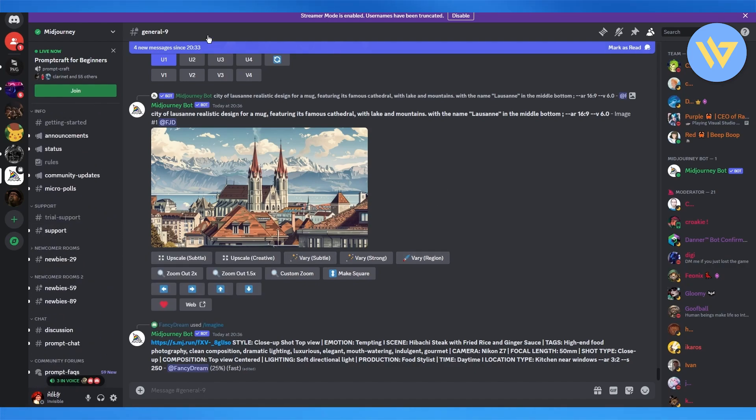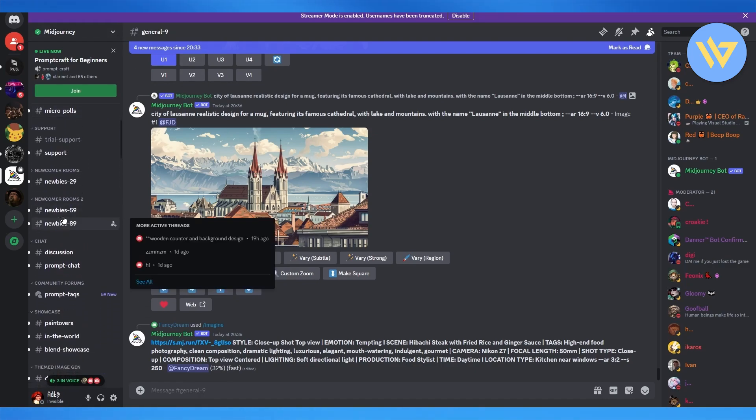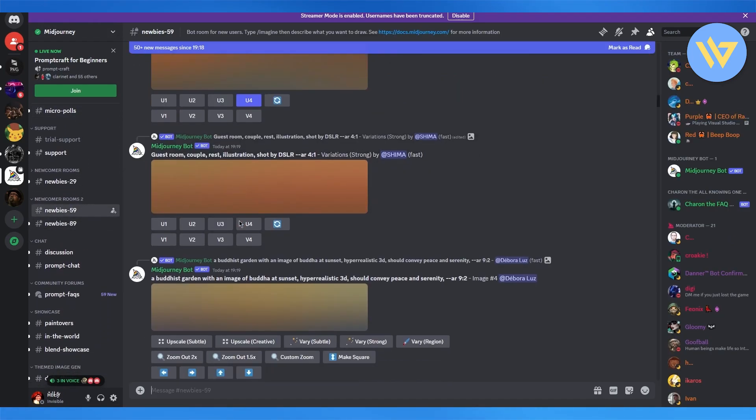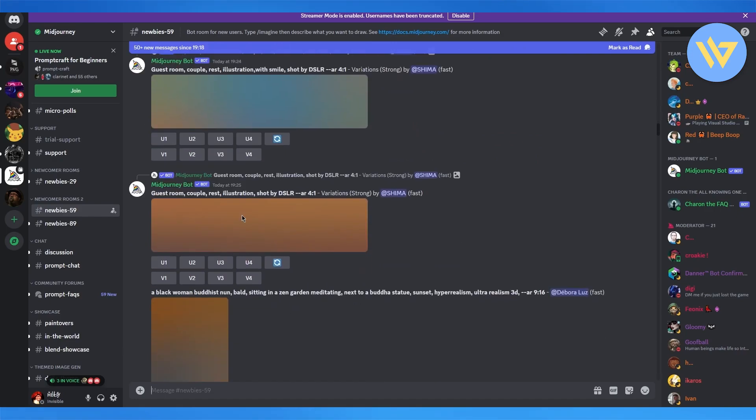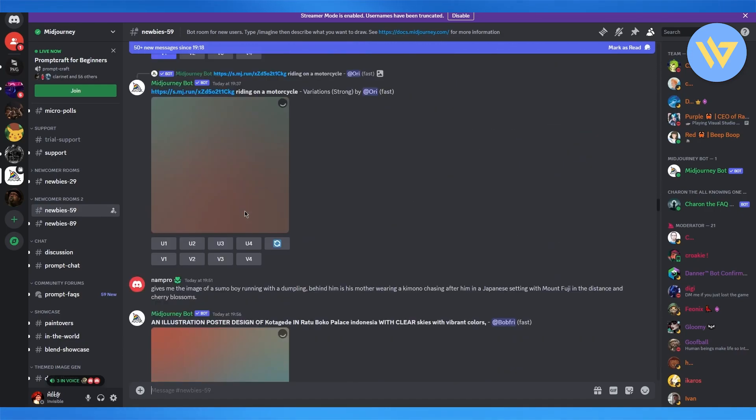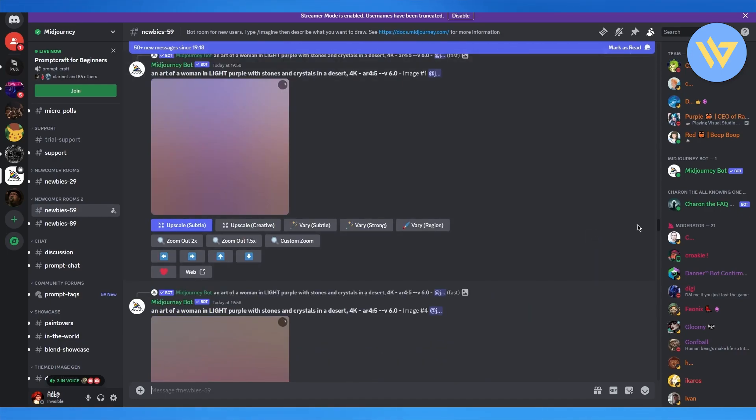So what we're going to do is obviously we're going to open up MidJourney on Discord. And here we're going to come to any newcomer rooms. Now once we're over here, I'm just going to scroll down to the prompt section. Now here we're going to want to do two things.